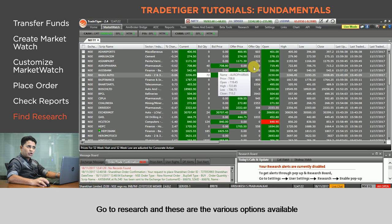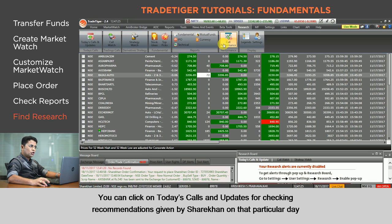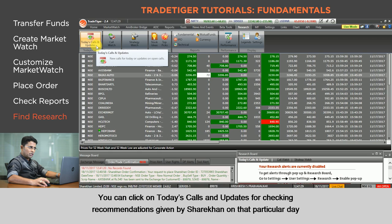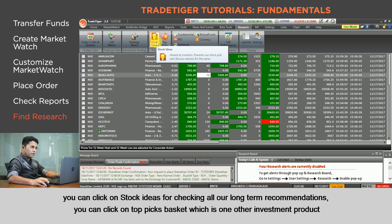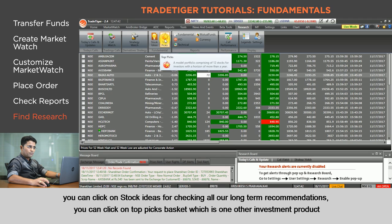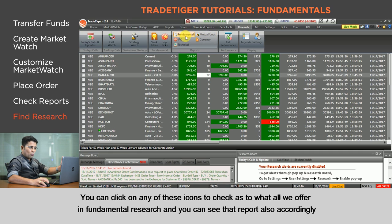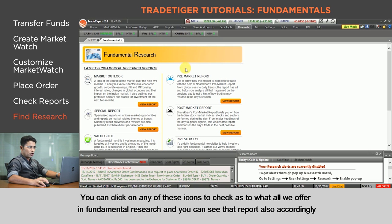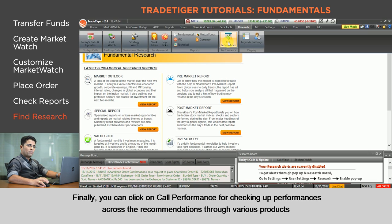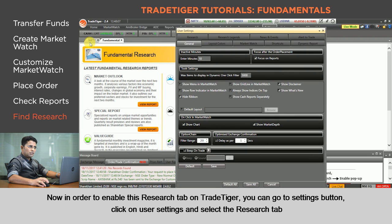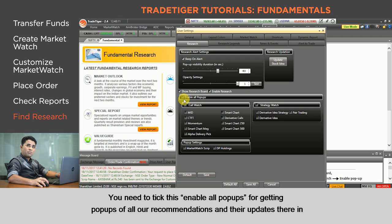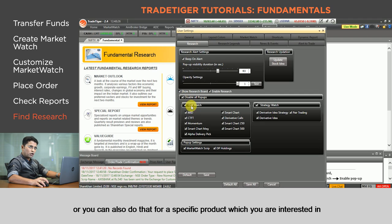If you want to trade based on Sharekhan's recommendations, you can do that from the Research tab on Trade Tiger. Go to Research — you can click on Today's Calls and Updates for recommendations given that day, Call Watch for all product recommendations, Strategy Watch, Stock Ideas for long-term recommendations, and Top Picks Basket as another investment product. You can also check Call Performance to review our track record. To enable this Research tab, go to Settings, User Settings, select the Research tab, and enable pop-ups for all recommendations or for a specific product you're interested in.